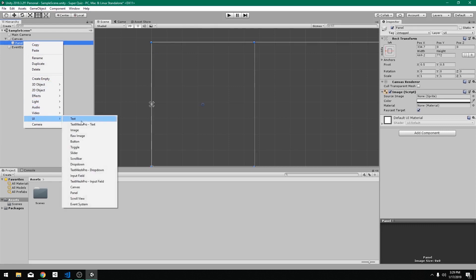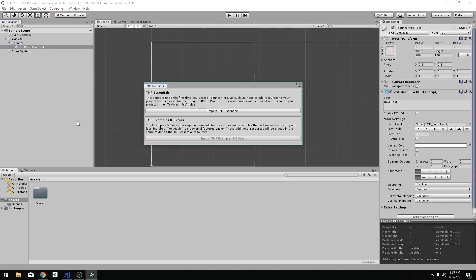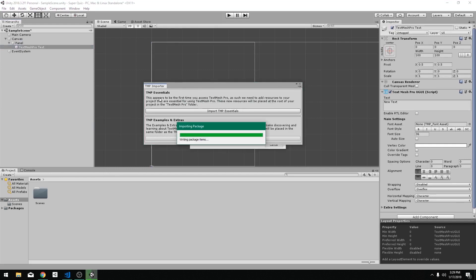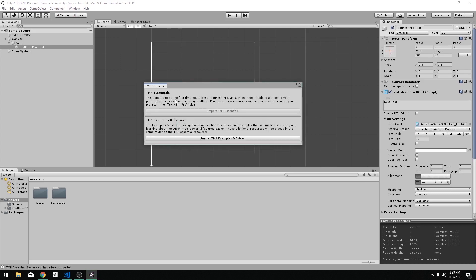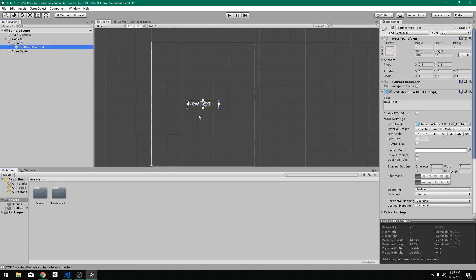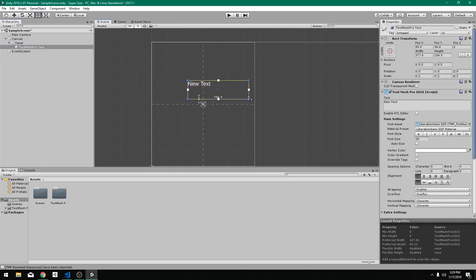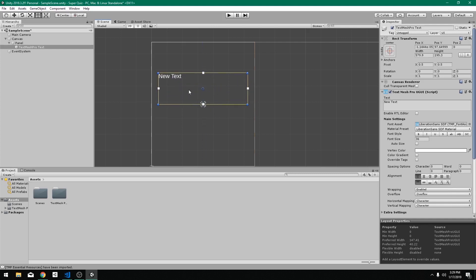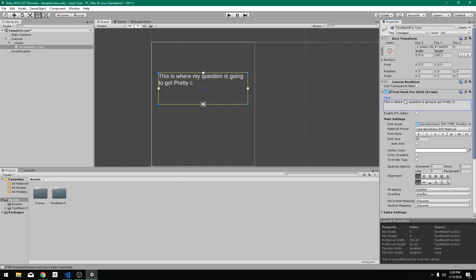I'm going to create a UI text mesh pro text object. We want to use text mesh pro because it's just better. And I'm going to just import the TMP essentials here, which is going to give me all the stuff I need to use text mesh pro. So we have this text. I'm just going to center this up top a bit here and we can just stretch it out. Let's do something like that. It depends on what kind of questions you plan on asking here. I plan on my questions to be pretty simple and straightforward, just a sentence, but you may want to do some serious paragraphs. So you want to set up your layout and your design to accommodate that.